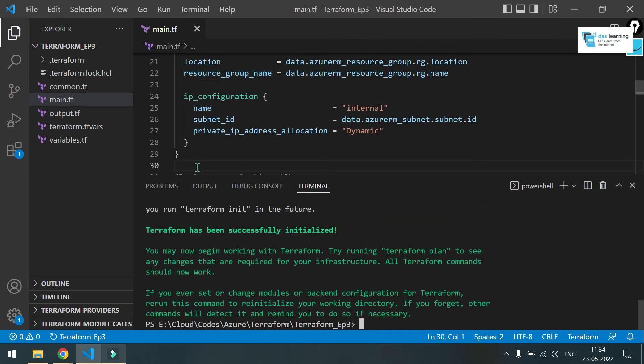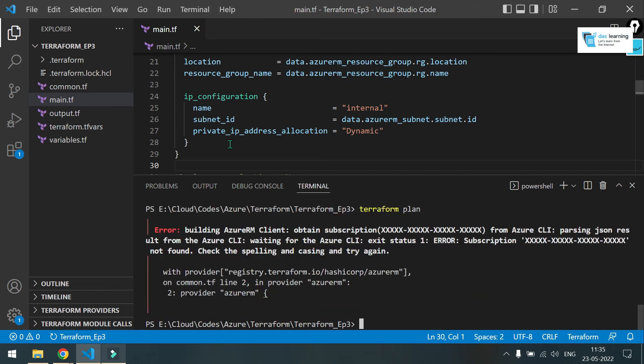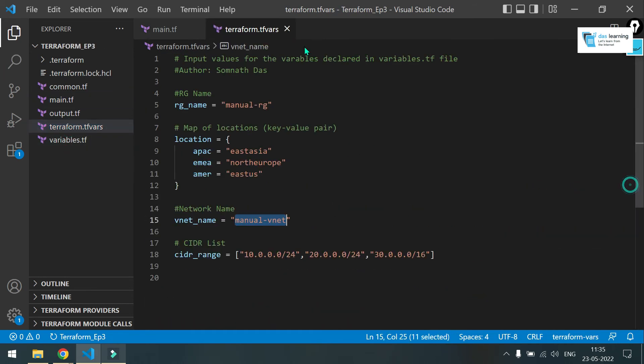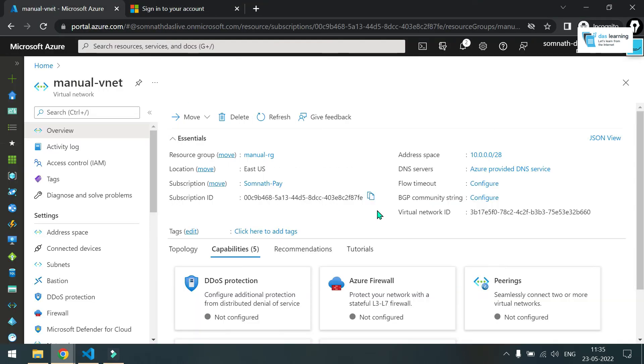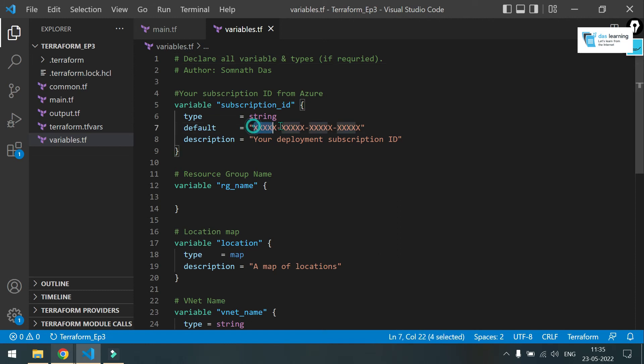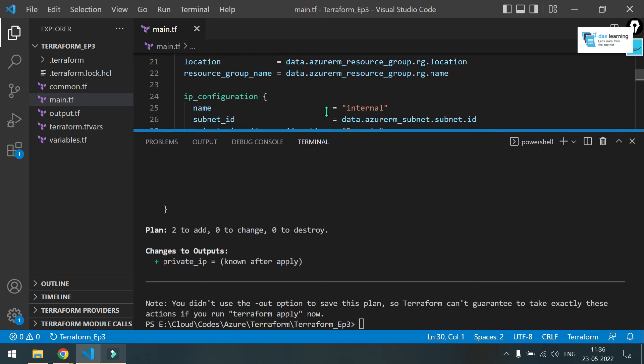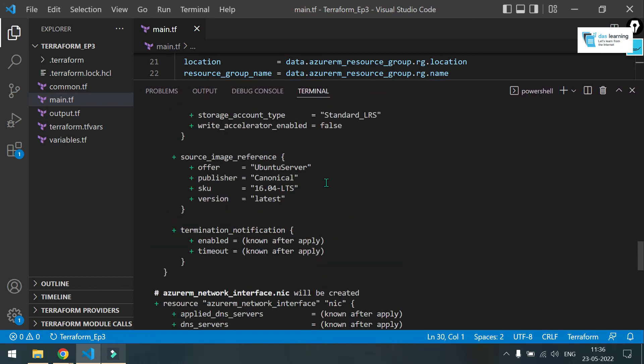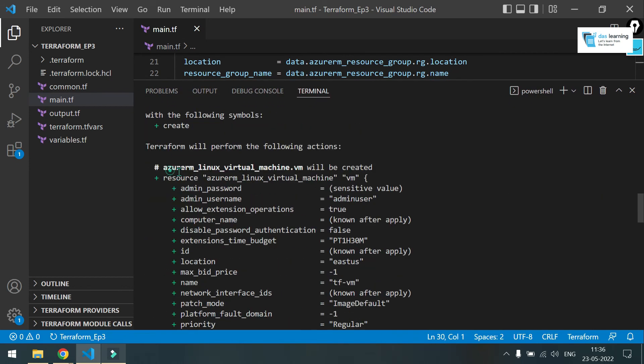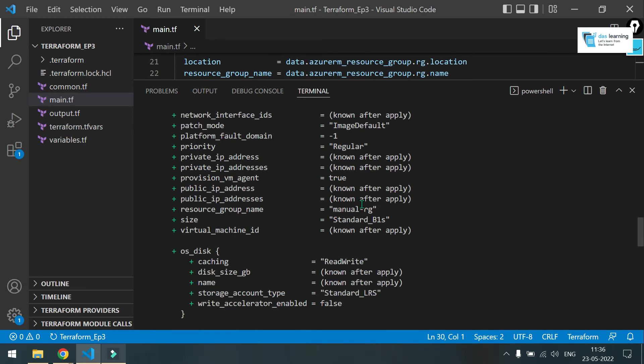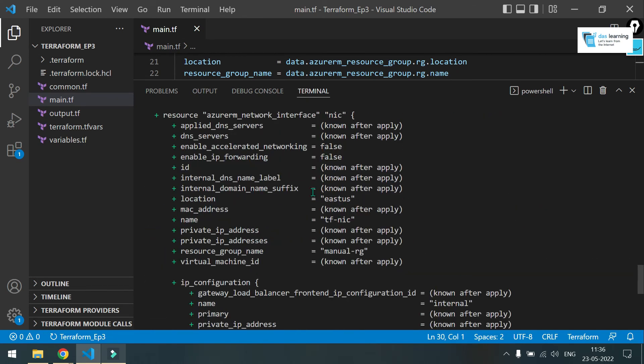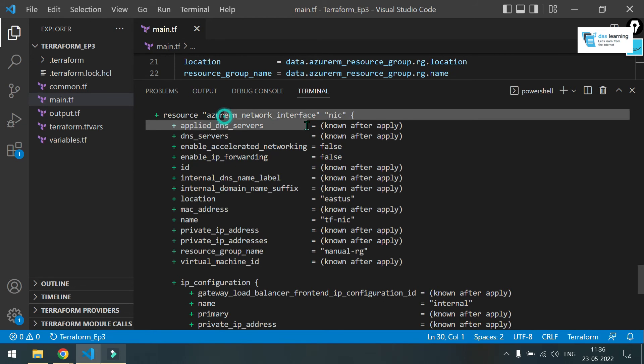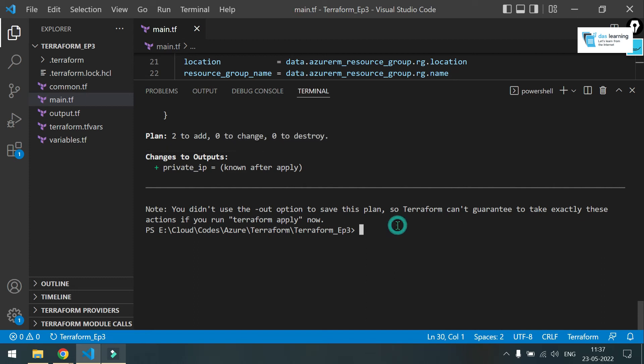Let me open terminal again. Check the terraform plan. Oh, there is a problem, which is I have to update my subscription ID. Let me take the subscription ID very quickly. Replace this string. Let me put terraform plan again. Now let me check what are the resources it is going to create. It is going to create the virtual machine and the last second thing would be your network interface card. Two resources to be added. Zero to change. Zero to destroy.